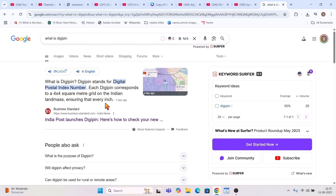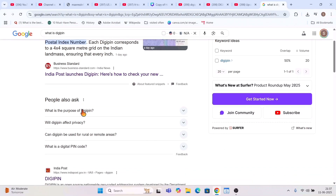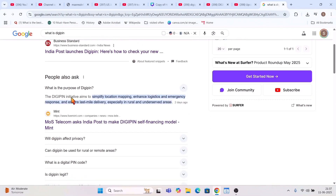So ensuring that every inch is unique and recognized by Indian Post or Indian postal service. If you want a courier or want somebody to reach your address, it can be as accurate as 4x4 square meters. That is how powerful this DIGIPIN coordinate is. The DIGIPIN initiative aims to simplify location mapping and enhance logistics.